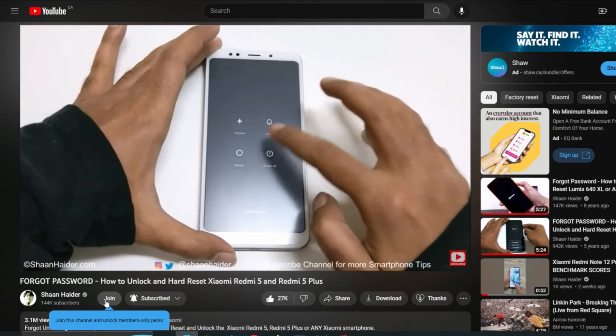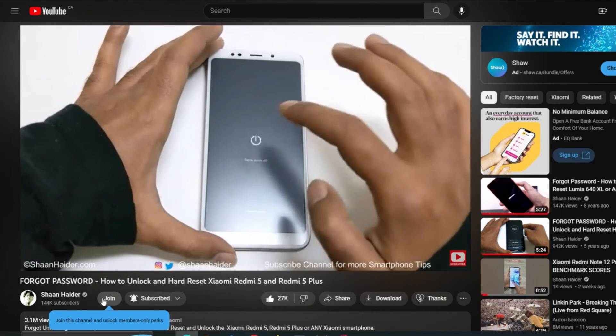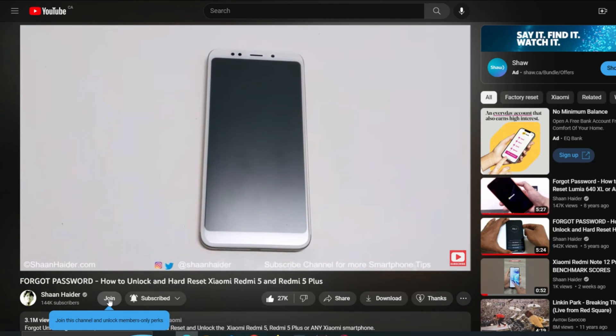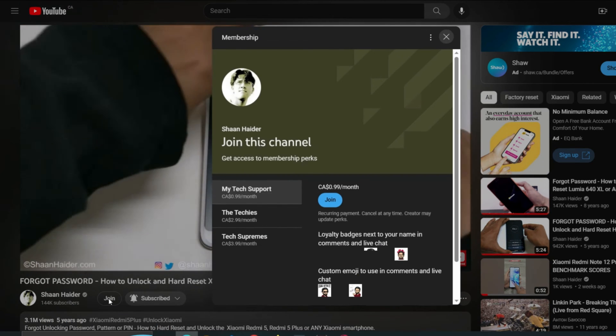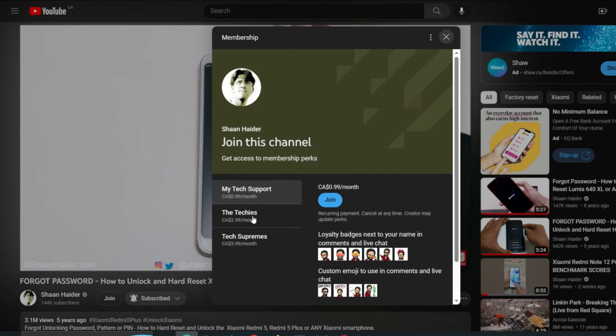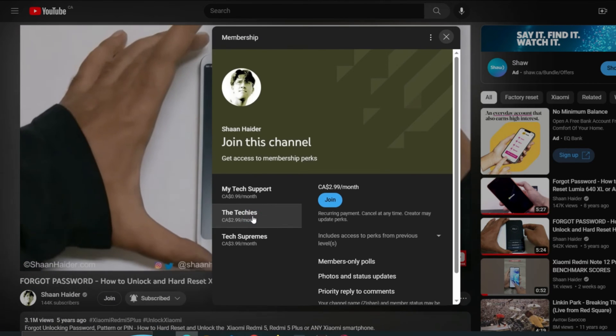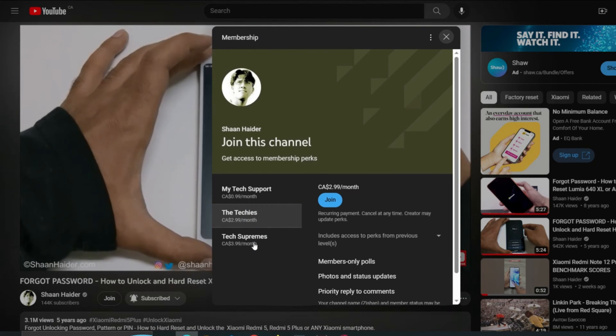But before we start, if you're new to this channel then do not forget to hit the subscribe button and press the bell icon to get notifications for future uploads.